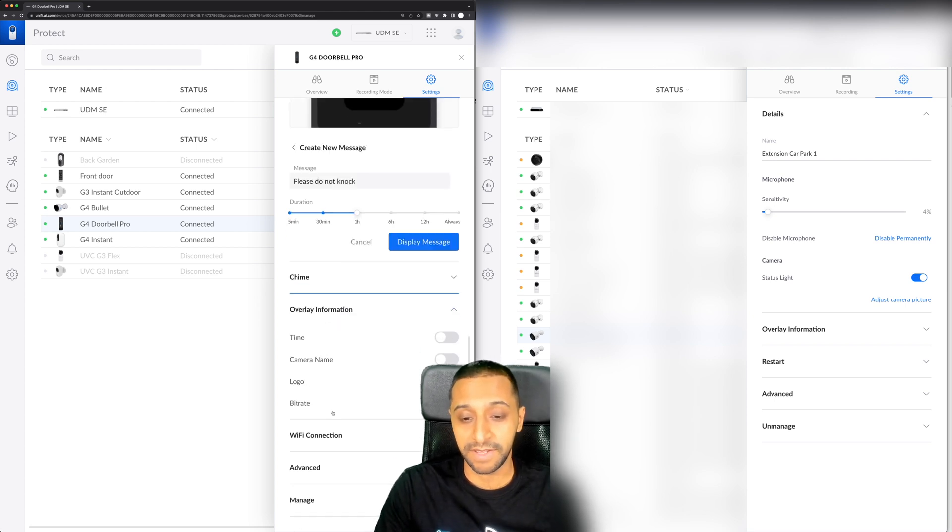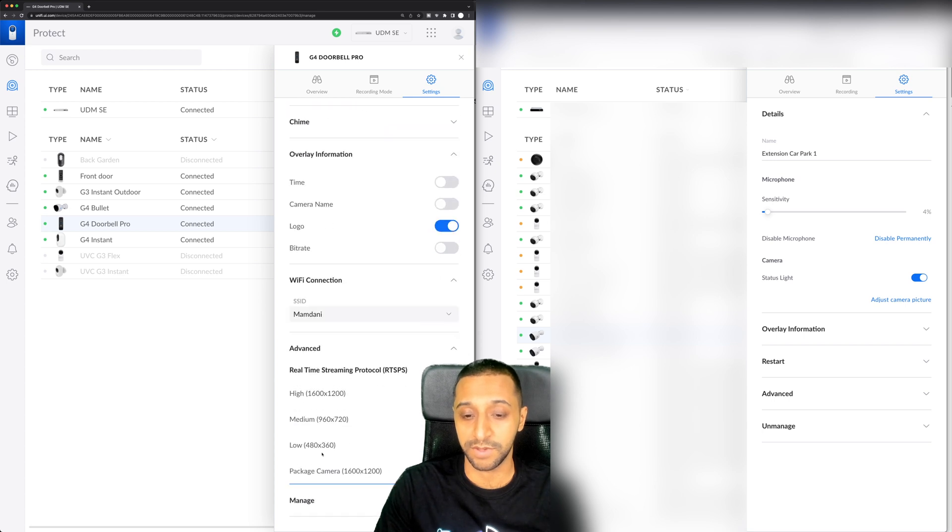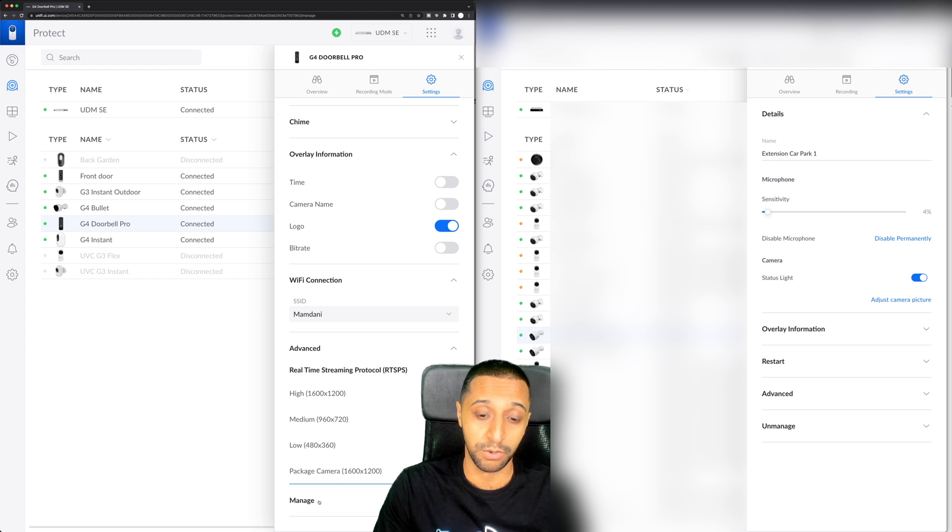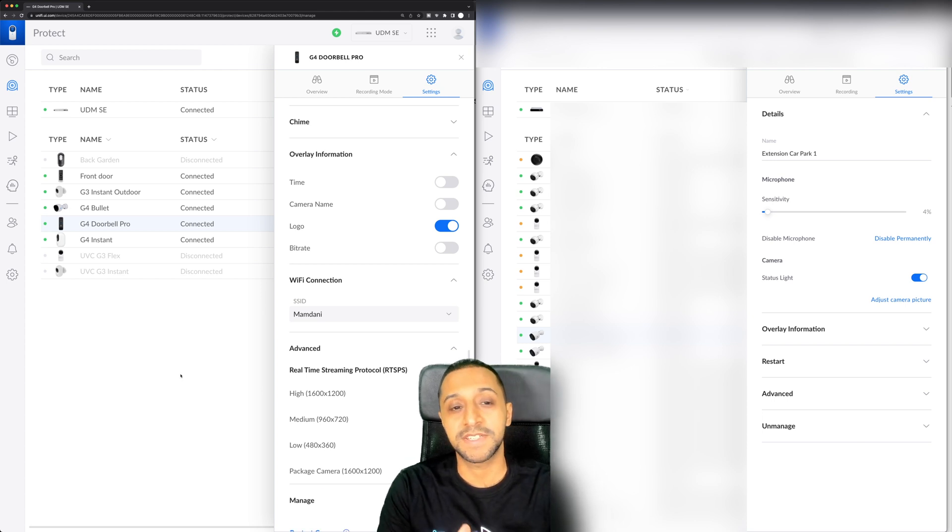We have the chime, we have the overlay information, Wi-Fi connection. None of this has really changed. This is all the same. The RTSP feed, you can actually do the package cam now as well which is really cool and finally manage. There's some of the differences between the two versions.